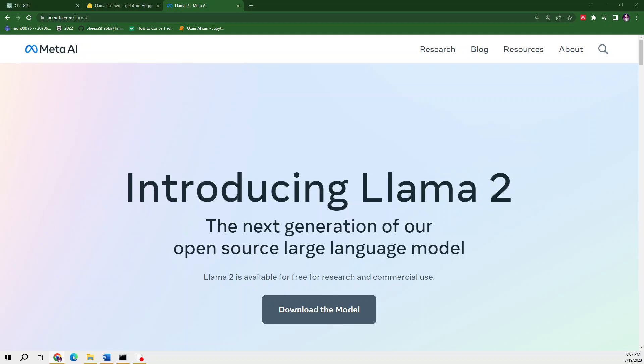I'll ask Llama 2 and ChatGPT a few questions about their training datasets, what kind of tools they have, and what can be performed by them, so we will compare both models in this video.